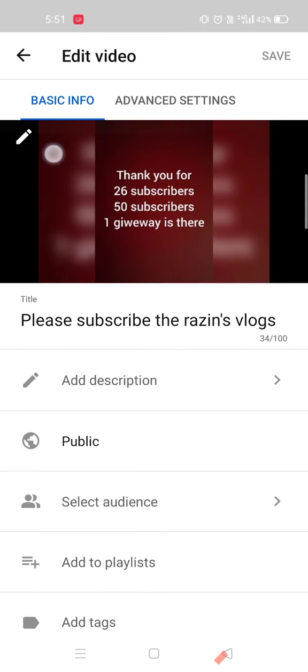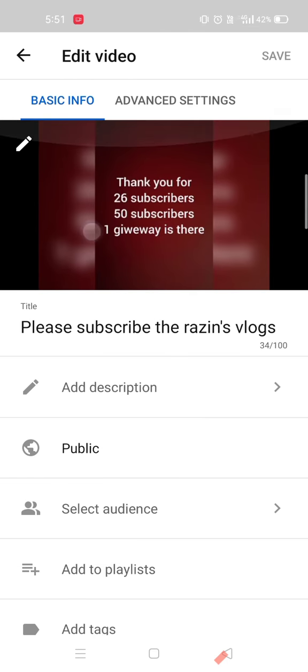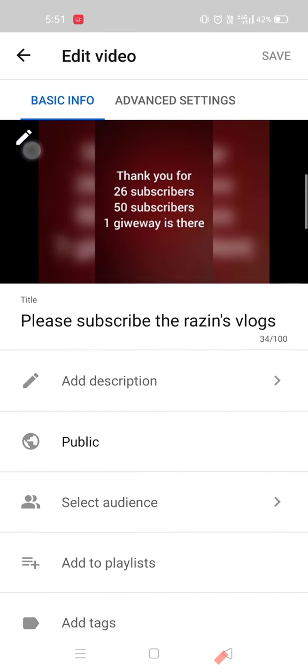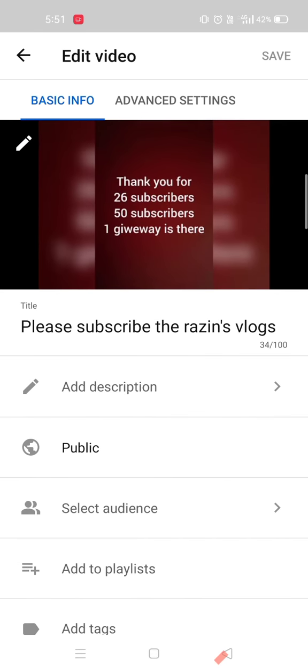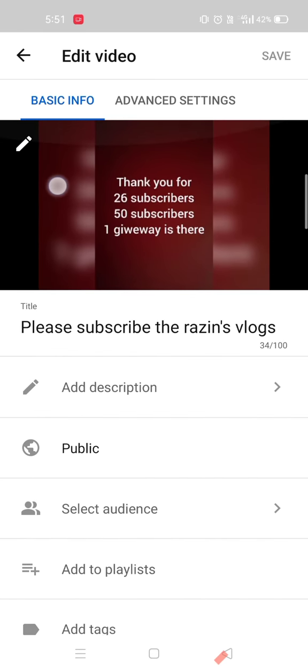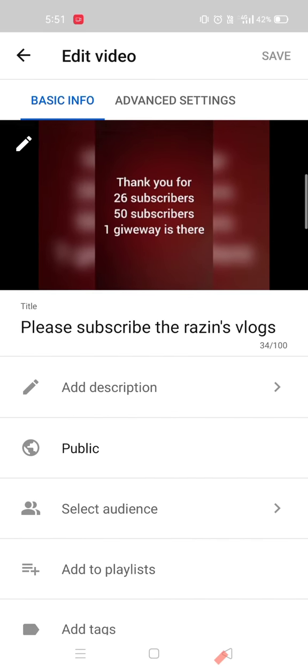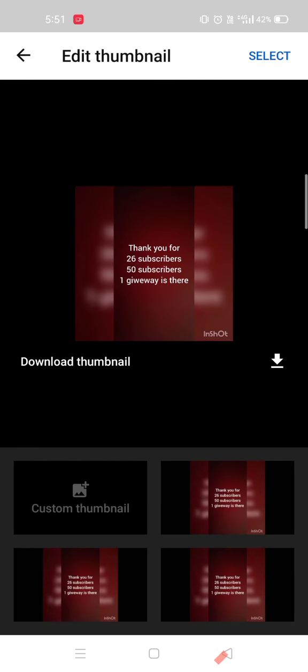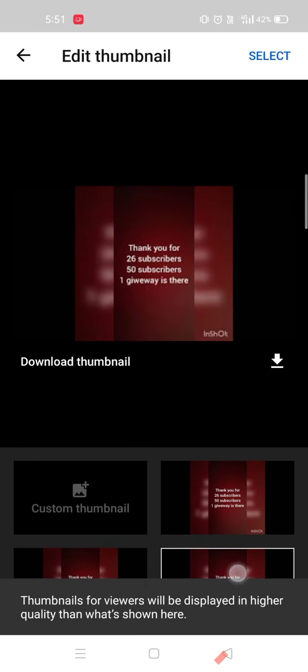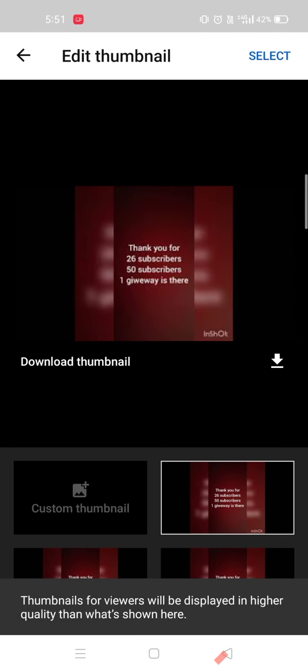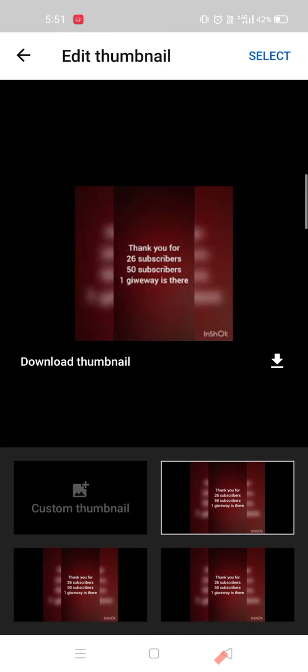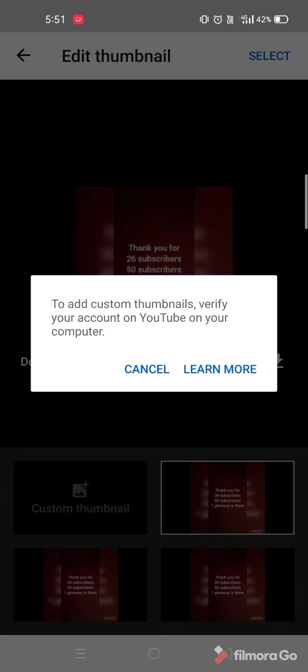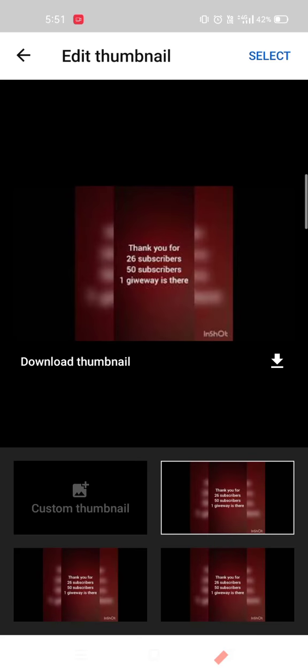We are already on the channel. Please click on the button. Let's get a custom thumbnail.